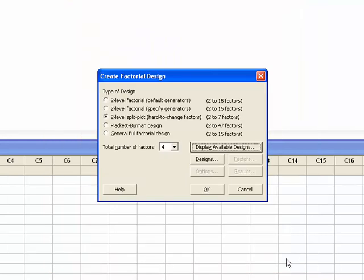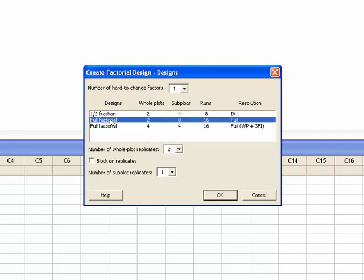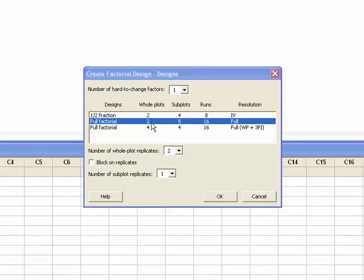Press OK, and now press the Designs button to select our experiment. I'm going to select the middle design, which is a full resolution design. The basic design has two whole plots, one each for the low and high value of extruder temperature. Within each whole plot there are eight subplots corresponding to the two-to-the-three factorial design. Subplots and runs are synonymous in this context. Two times eight gives us 16 runs, and the resolution is full.